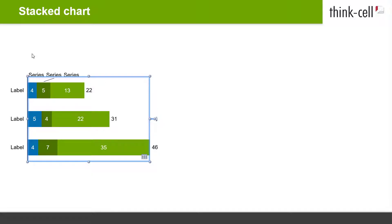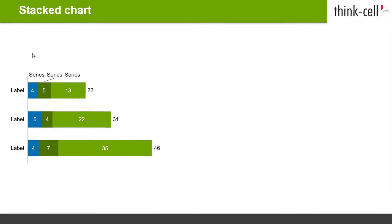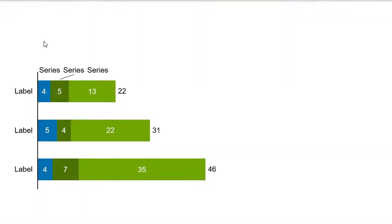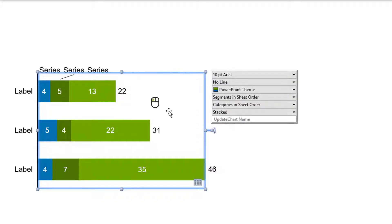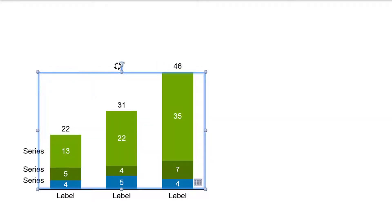With ThinkCell, you can also change the orientation of the stacked chart after insertion — for instance, to turn a bar into a column chart. Just select the chart with your mouse, click on and hold the rotation handle, and drag to the position where the ends of the stacks should point to. Release to set the new orientation of your chart.